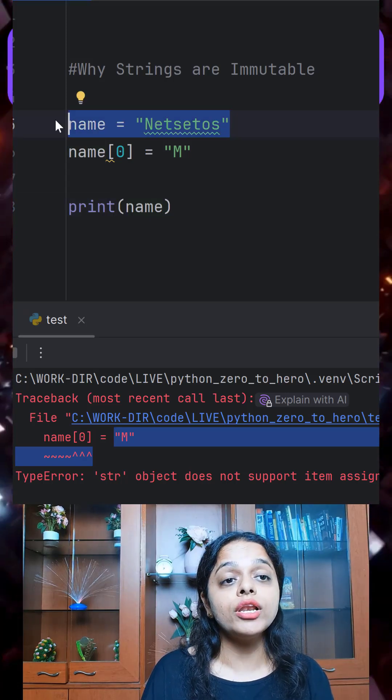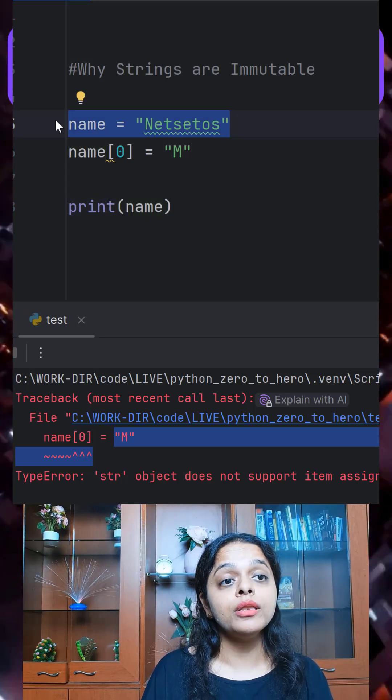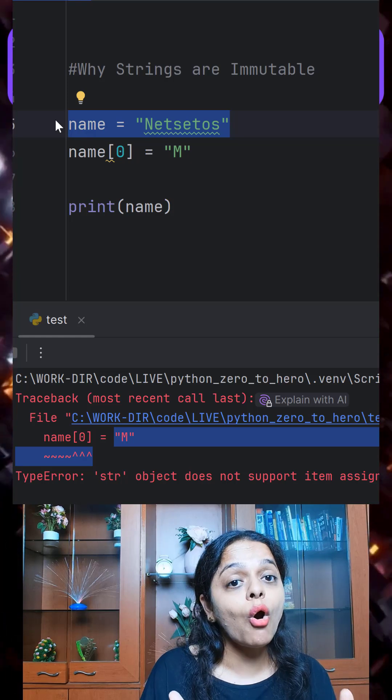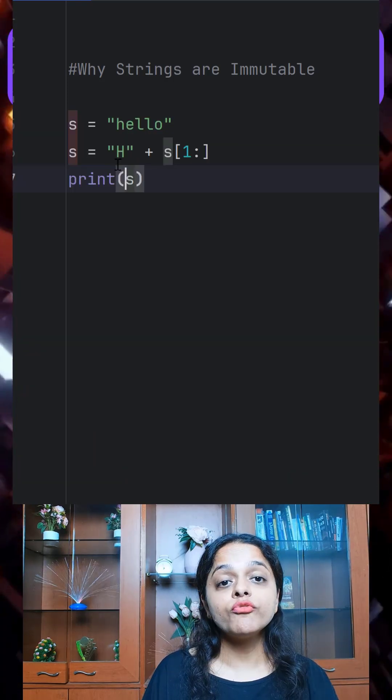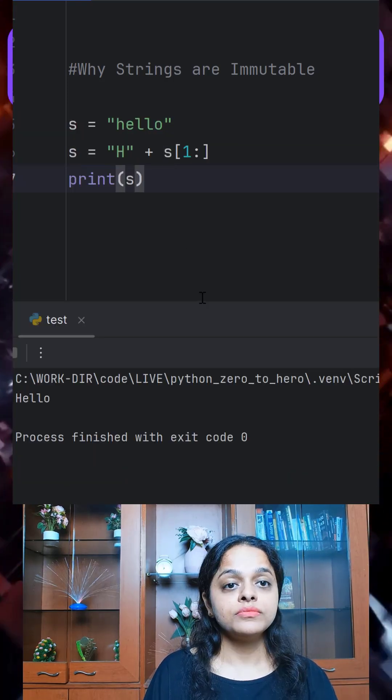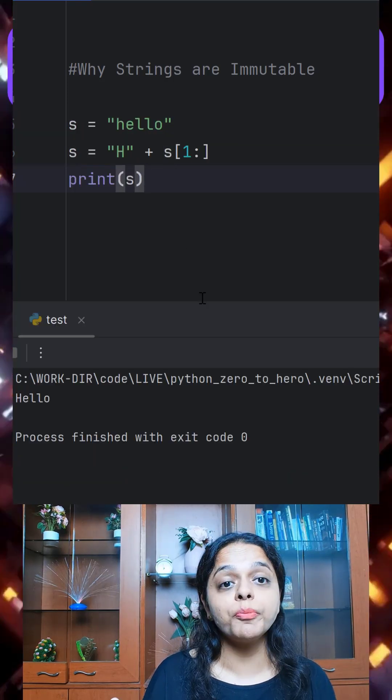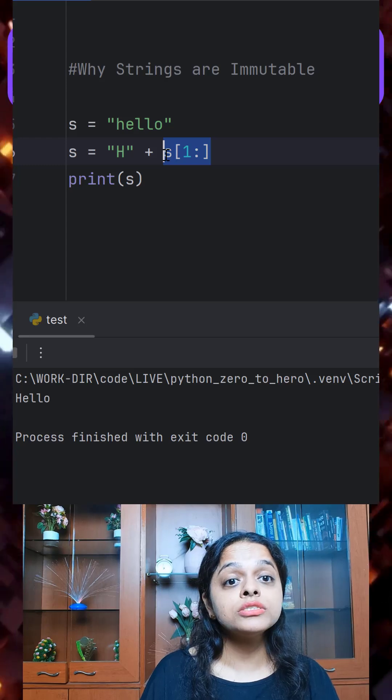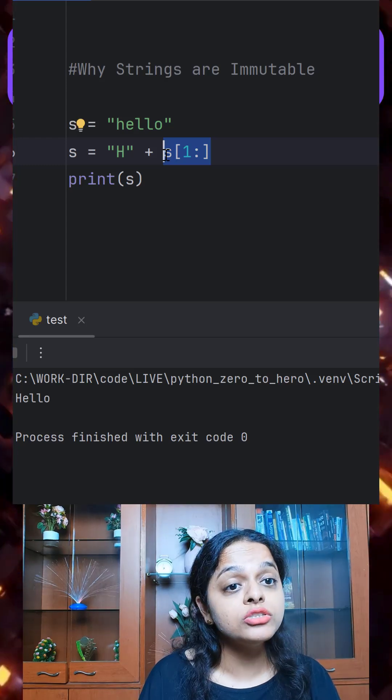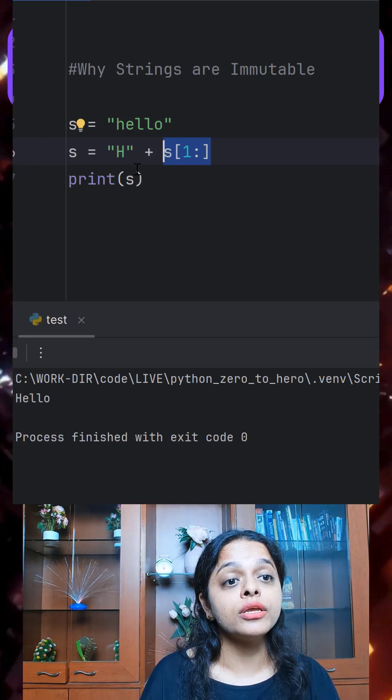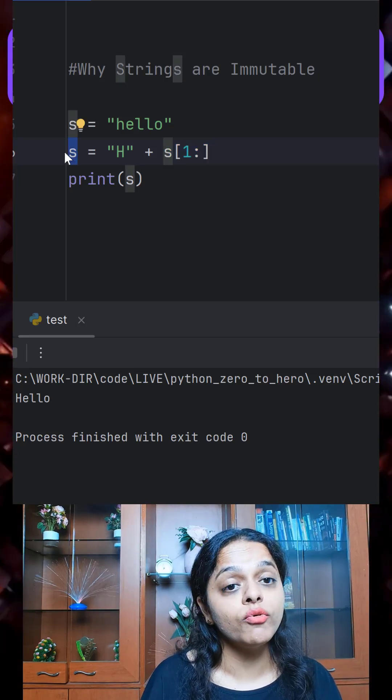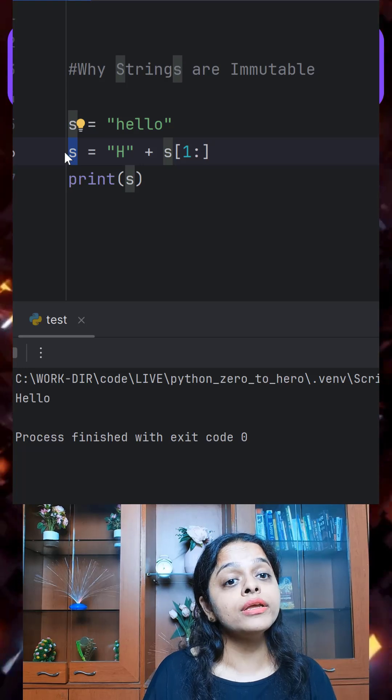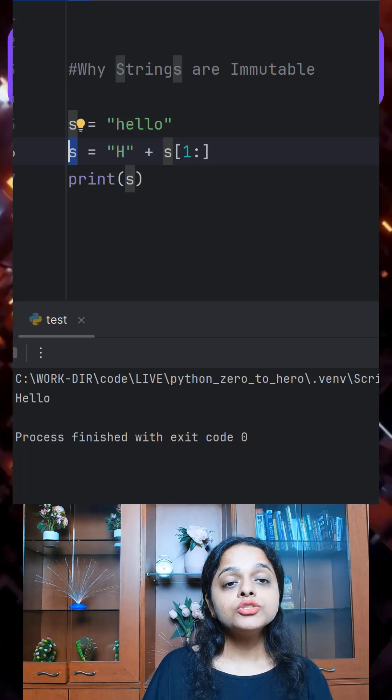When you are assigning some values to the variable, Python locks that value in memory. Now if you try this, the output is perfect because you are not changing the old string, rather you are creating a new one and pointing to it.